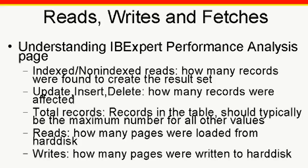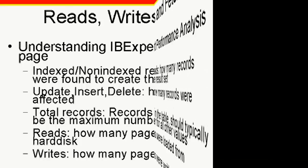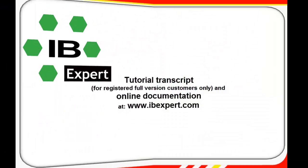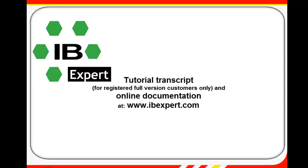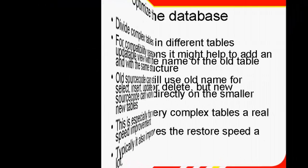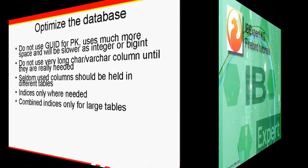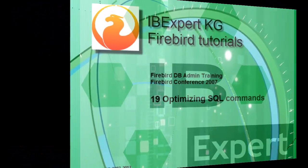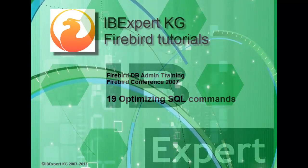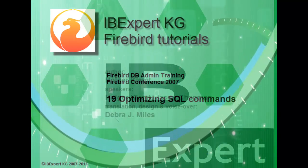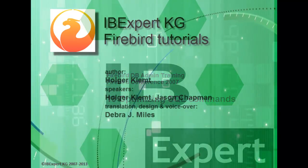So that was our introduction to optimizing SQL commands. A transcript of this tutorial can be downloaded by all IB Expert registered full version holders from the customer download area at www.ibexpert.com. All topics presented here are also documented in detail on our website. We hope this tutorial has been of help to you and look forward to publishing our next topic in our series for DB admins. Goodbye for now and thank you from all of us at IB Expert.